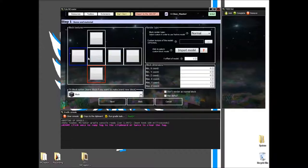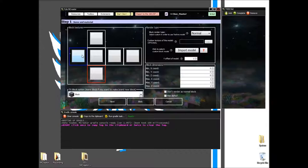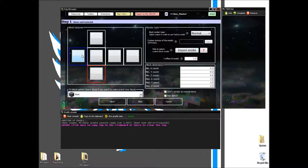Alright, so what a TX block is. A TX block is a block that inherits properties from, or a model from Minecraft itself.